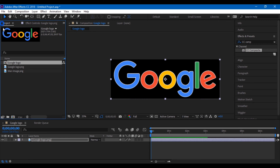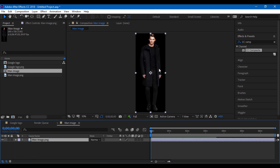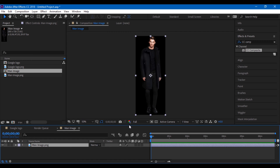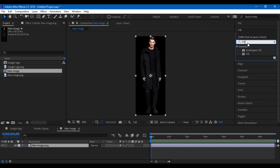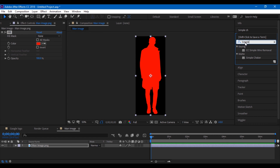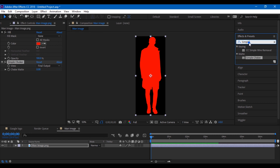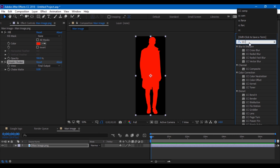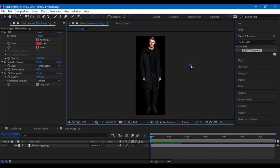Now we can do the same effect to an image as well. I am dragging this man's image here and I will have to add a white border to this image. I will repeat the same steps — adding fill, simple choker, and CC Composite onto the image. In a similar way, I will be decreasing the value of simple choker to a negative value and adjust my color accordingly.